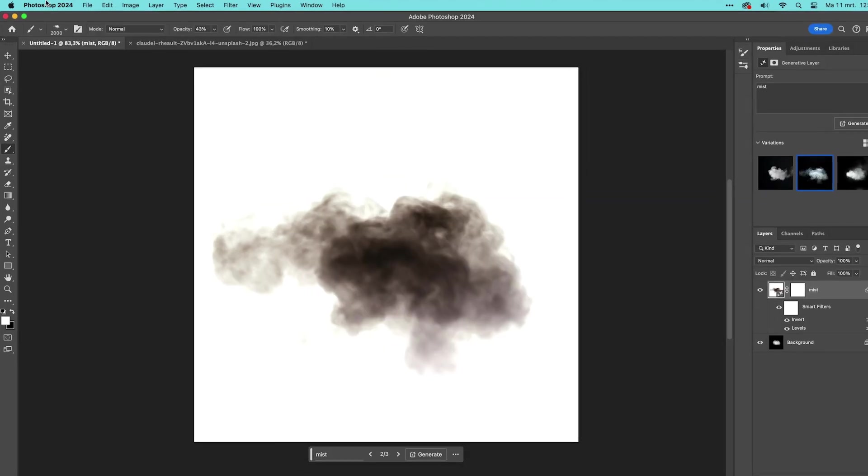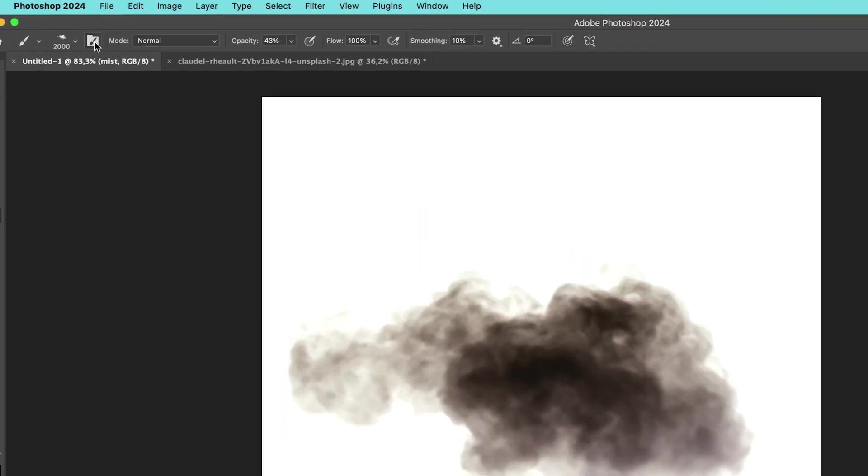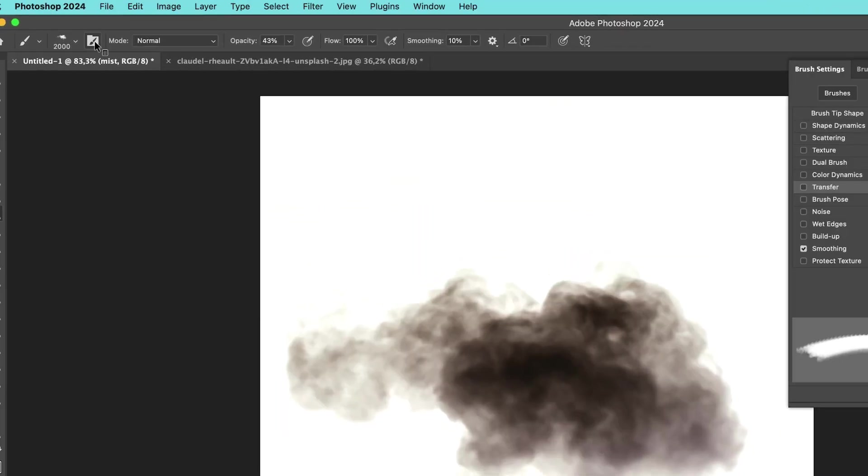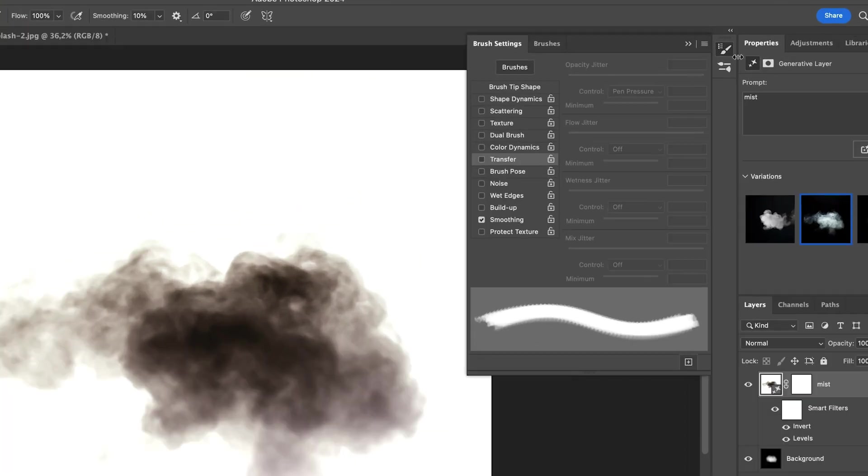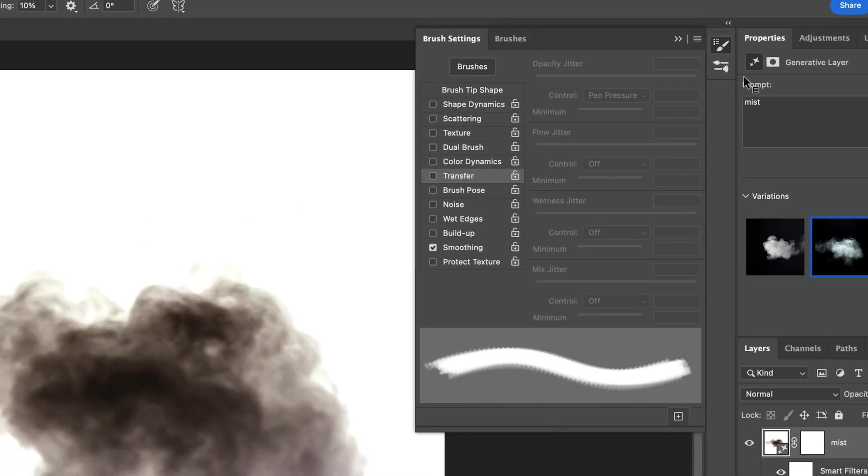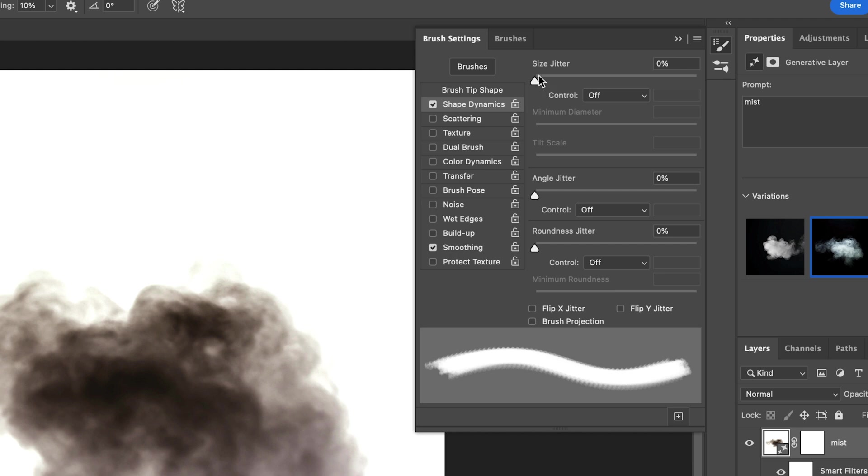We're now going to change some of the brush settings by going to the Brush Settings panel. First check Shape Dynamics and set the Size Jitter Slider to 100% to make sure that the brush randomly changes the size while drawing.